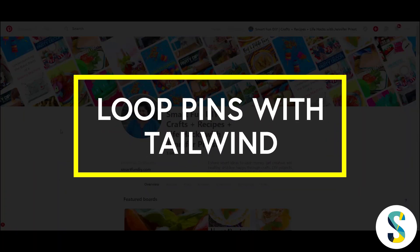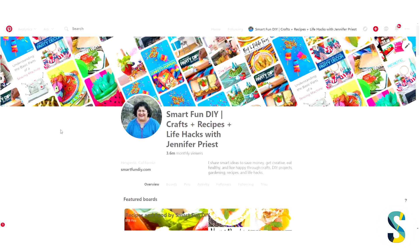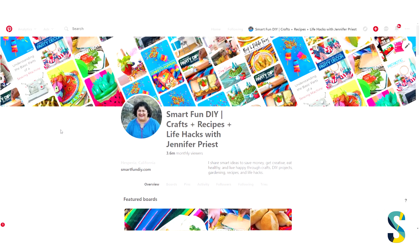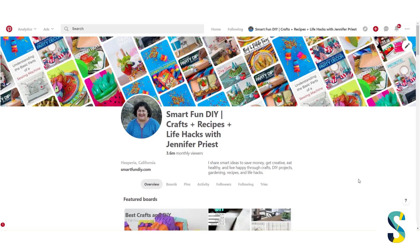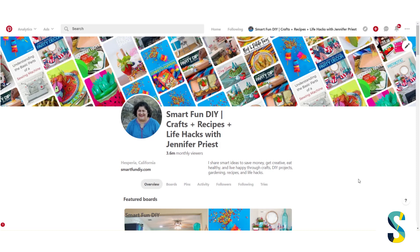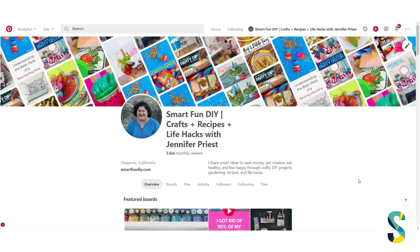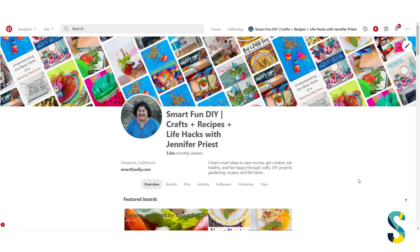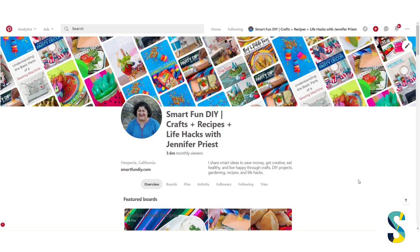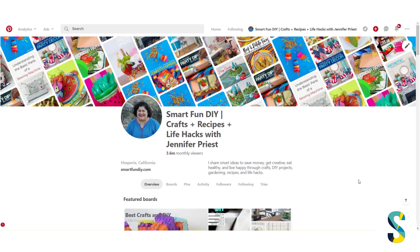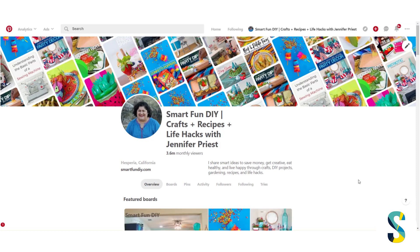How do you loop your pins on Pinterest using Tailwind? Today I'm going to show you how. There are a few different steps to this process and I have a free download that you can grab, plus a blog post that details all of these steps. Check the description of this video for links to those things. This is not using their smart loop tool that is in beta testing right now, so this is something that everyone can do.